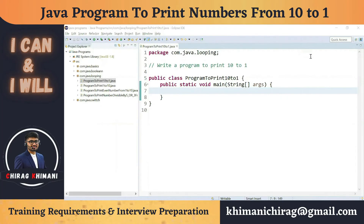Welcome back to the Java programming series. Today we will understand how to write a program to print 10 to 1. Before we jump into the program, let's try to understand the program definition — we have to print 10 to 1.